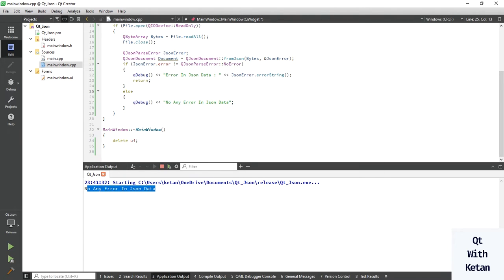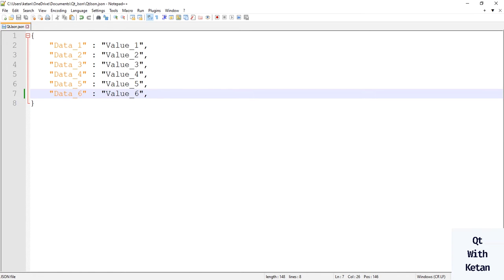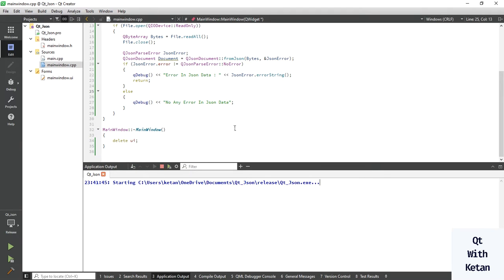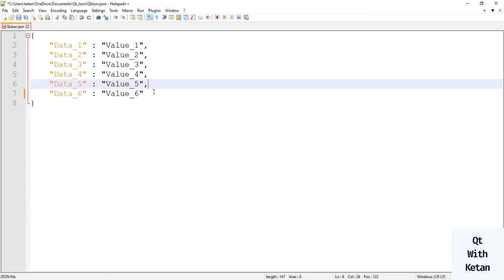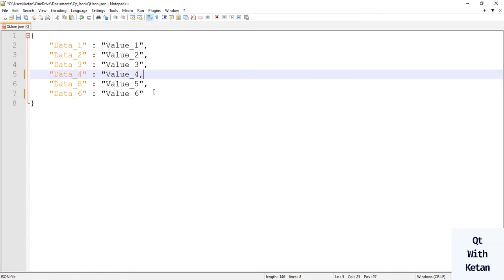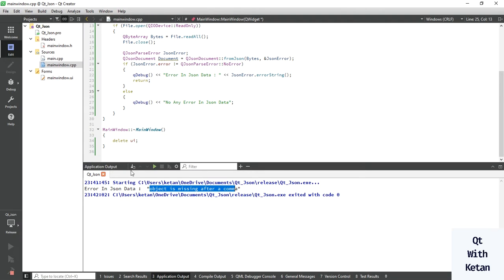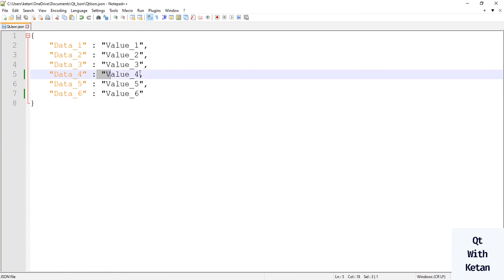There is no error. Now let's create some errors — simply add a comma after the last field value and run the application. You can see 'object is missing after a comma'. Now change a quotation mark to create another error, and you can see 'unterminated object'.